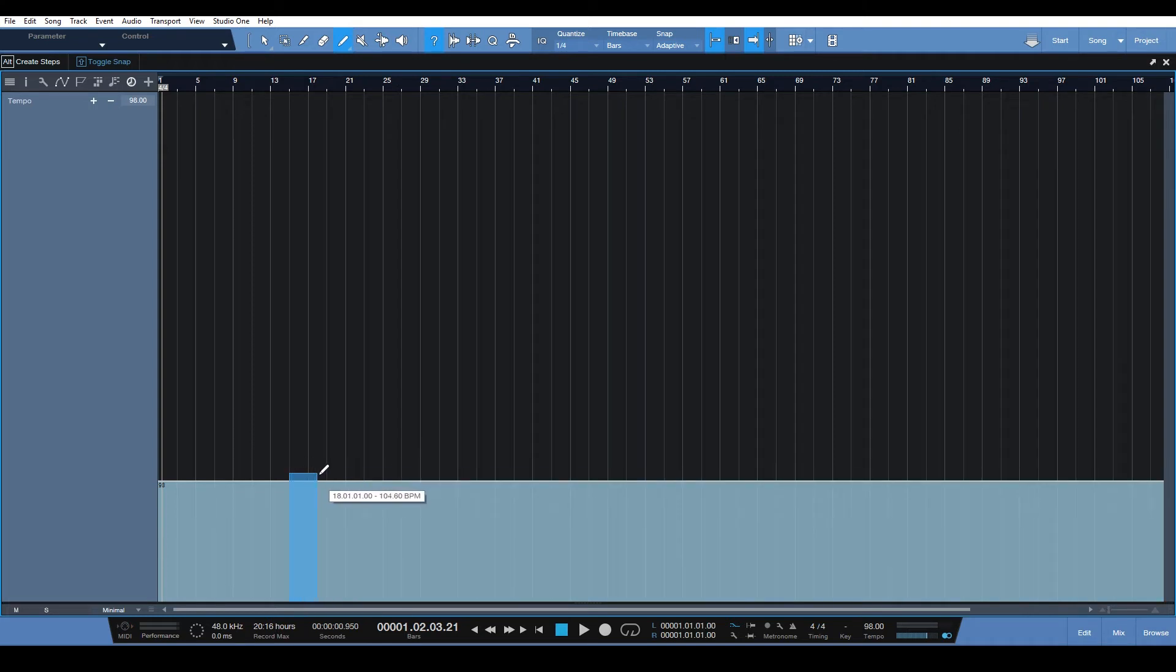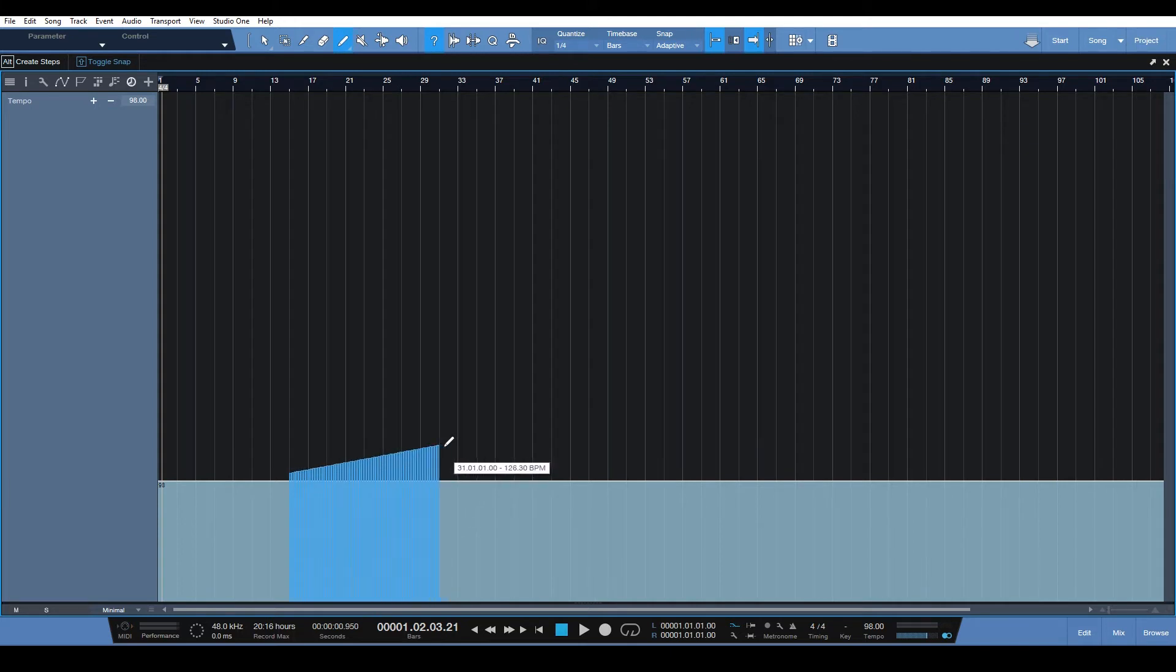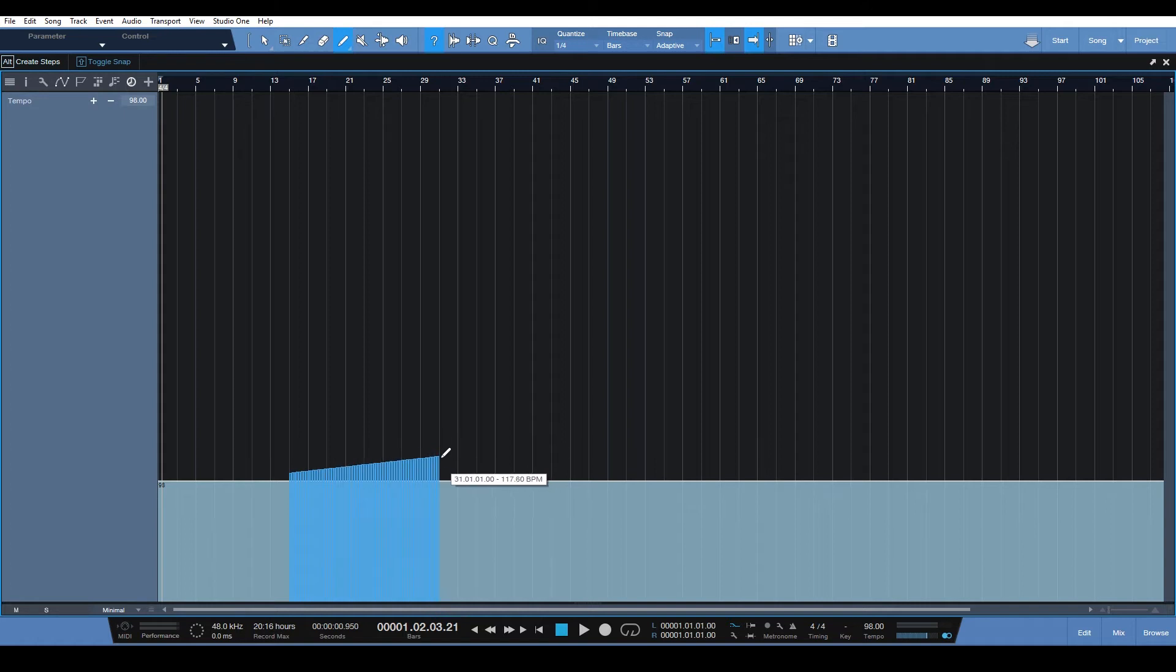So we're starting at around like 104 something and we're going to end at around 120.